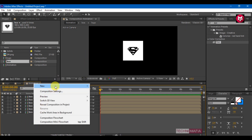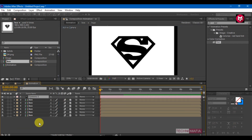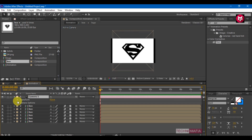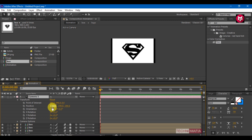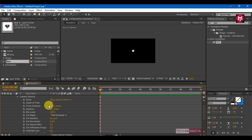Now let's create a new camera. Go to transform and change the position value for the X axis to 0, Y axis to 0, and Z axis to minus 1251. Go to camera options and change the zoom value to 1251, and aperture to 12 pixels.